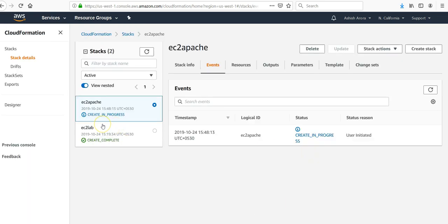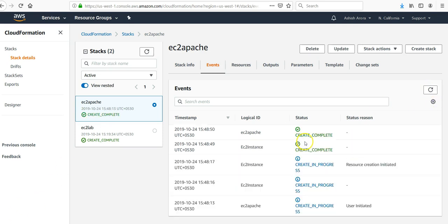It is in progress. I'll come back when this is completed. It is completed. Let me refresh it. Done.